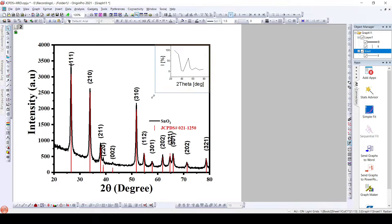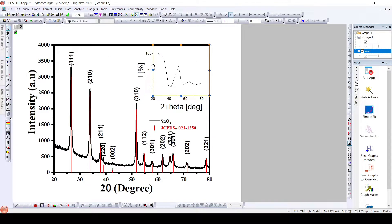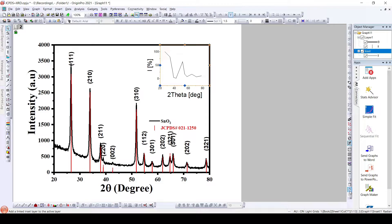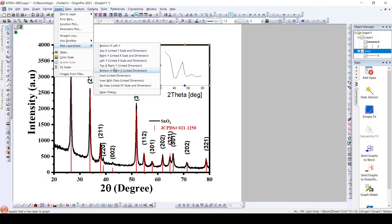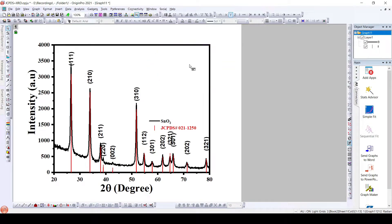The insert can be modified similarly to how we modify the main graph — we can increase or decrease the scale, change the titles of both the X and Y axes, and modify as needed. This same 'Add Insert' button is also available in the Insert menu, under 'Insert New Layers,' where you can find 'Insert Link Dimension.' Once you click this, you get the same kind of insert added.